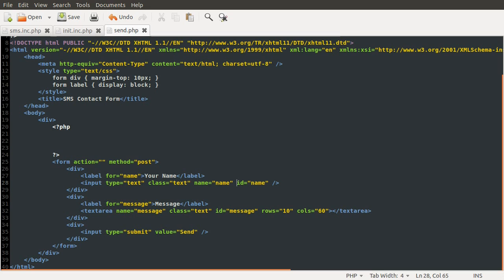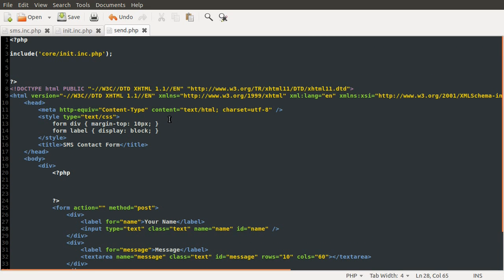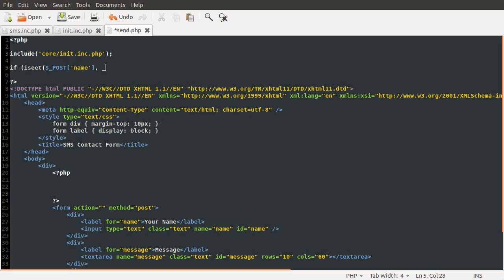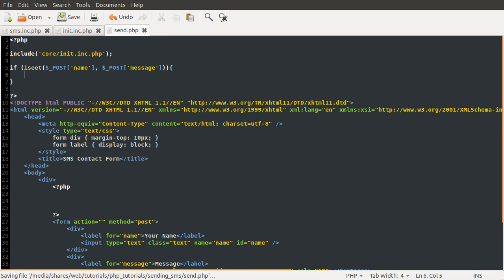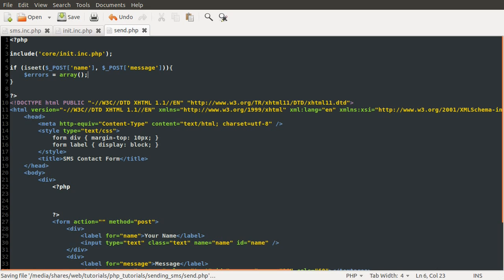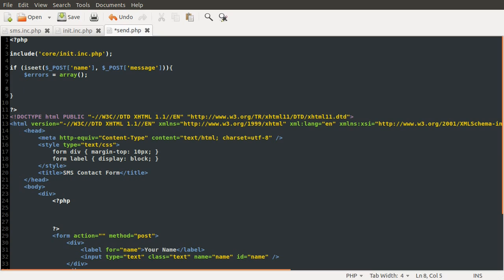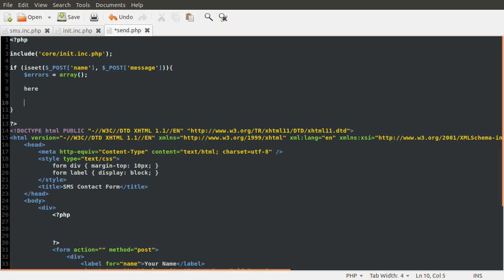In processing this form the first thing we need to do is check to see if the form has been submitted, and if it has we're going to do some error checking and then send the message. So the first thing we'll do is check if isset post name and post message, which are the two names of the form elements. If these have been submitted we're going to define an array which we're going to put all of our errors into. So we've created a new errors array here.